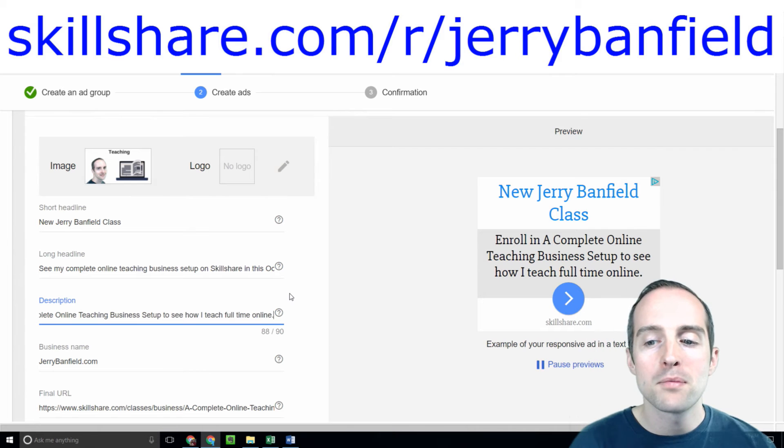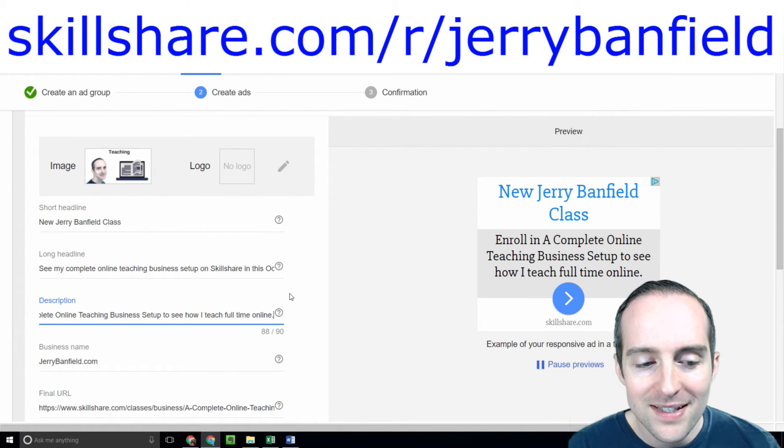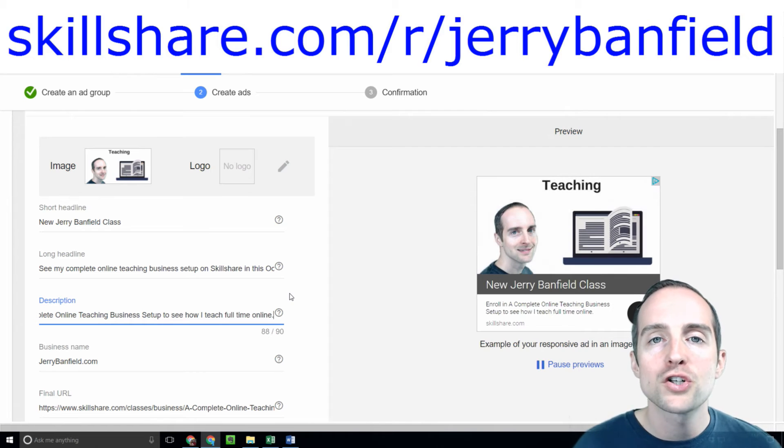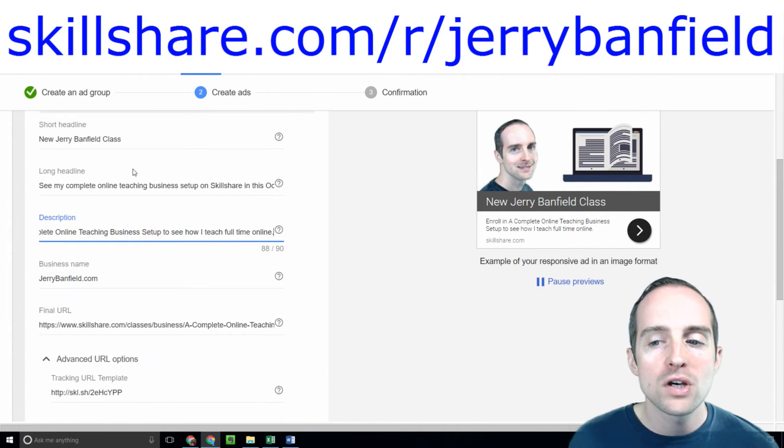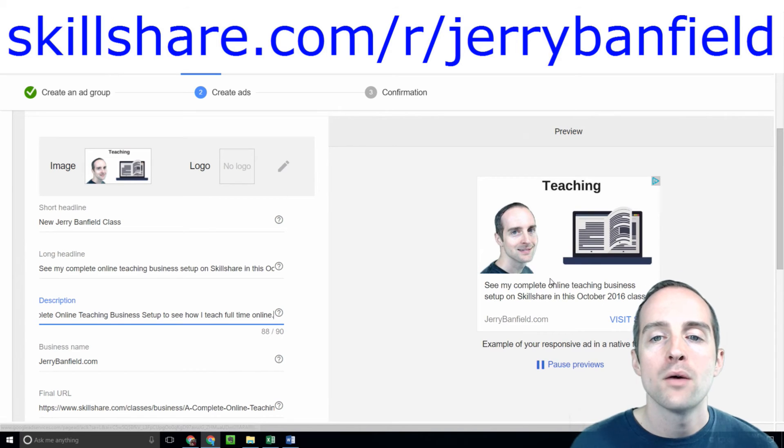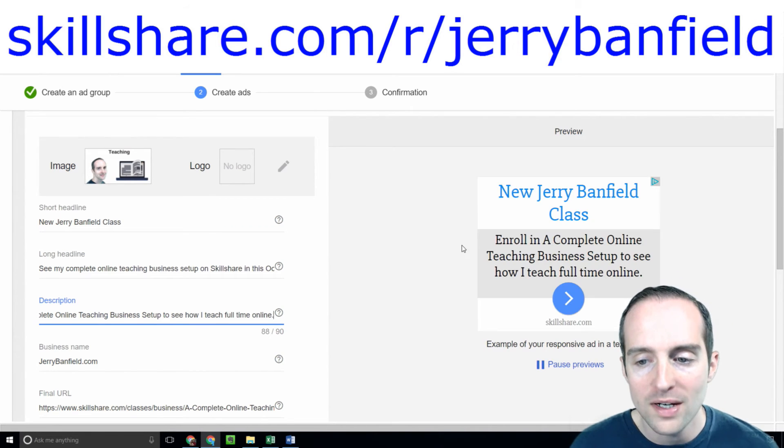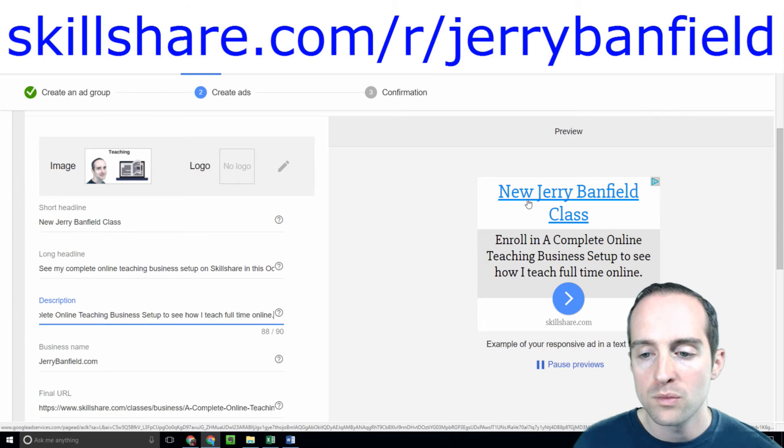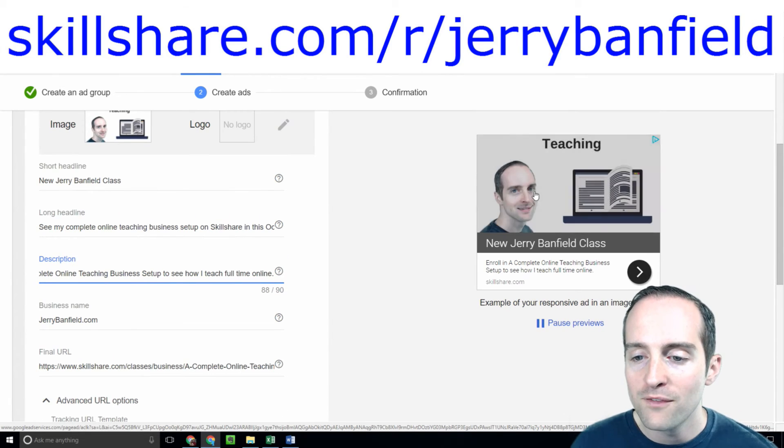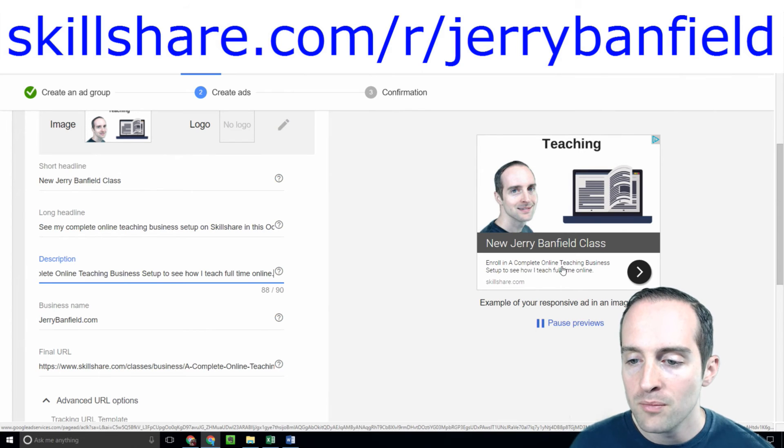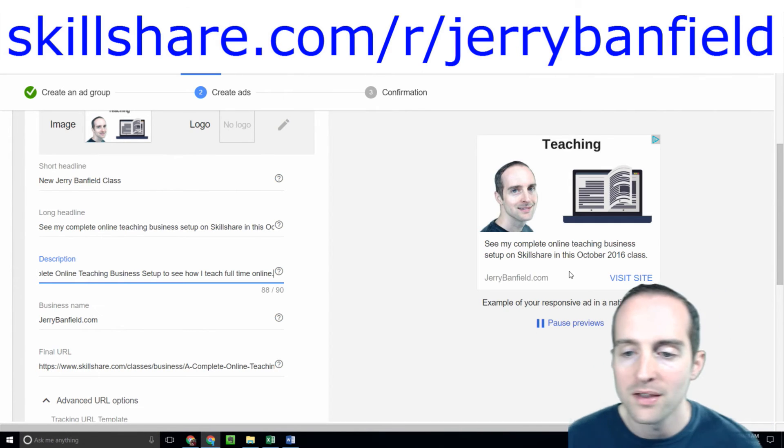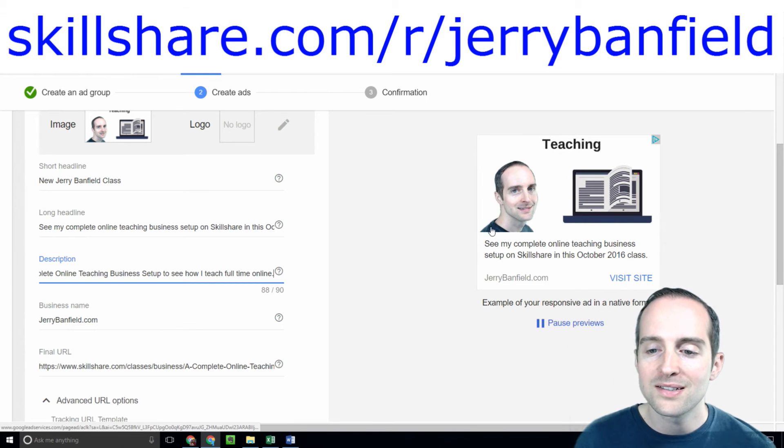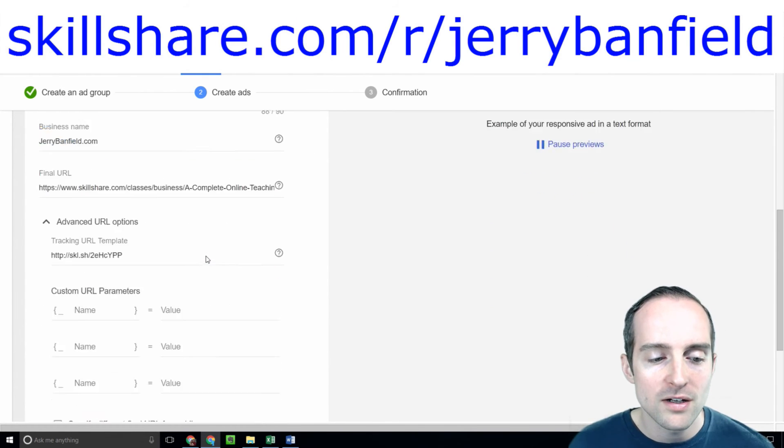And remember, you don't have to make a perfect ad. What you want to do is make sure your ad gets approved first and then you can try different versions of this. When you try different versions of this over and over again, you'll be able to see which one works the best. Now you can see how it looks. New Jerrybanfield class right here. Enroll in a complete online teaching business setup to see how I teach full time online.